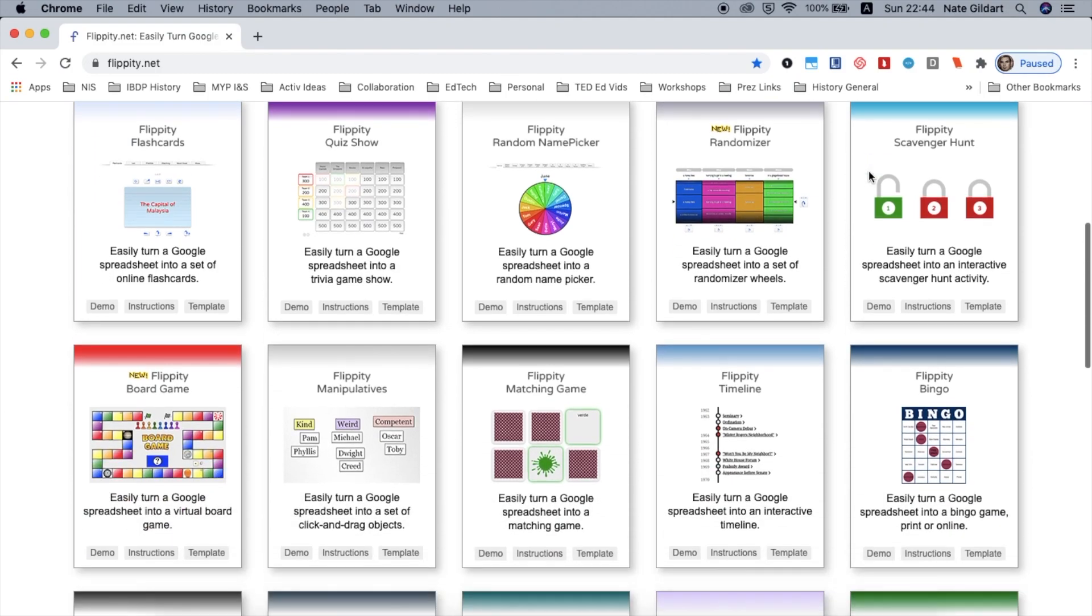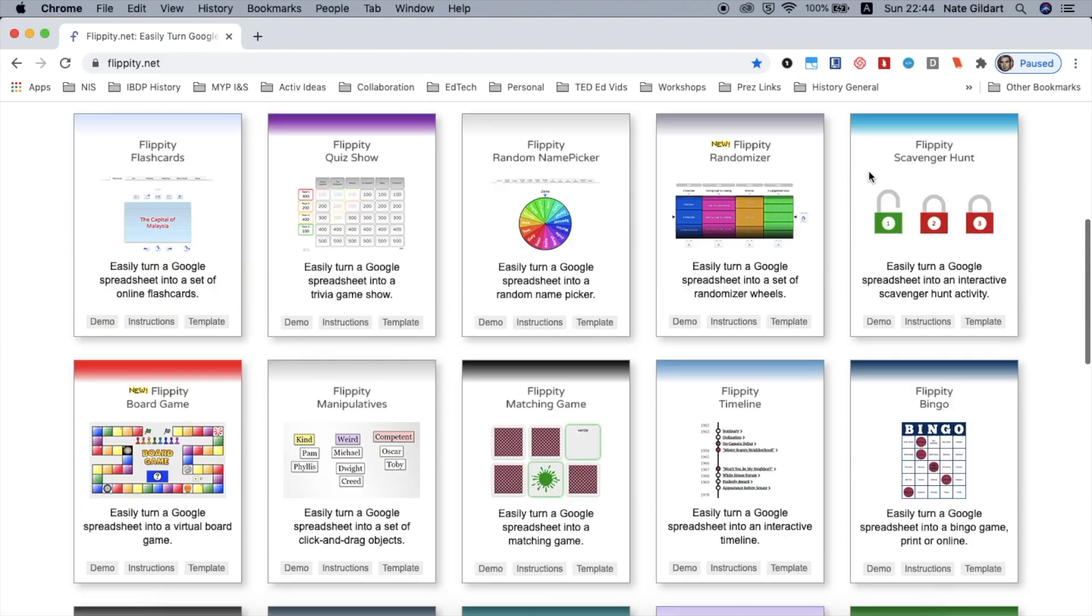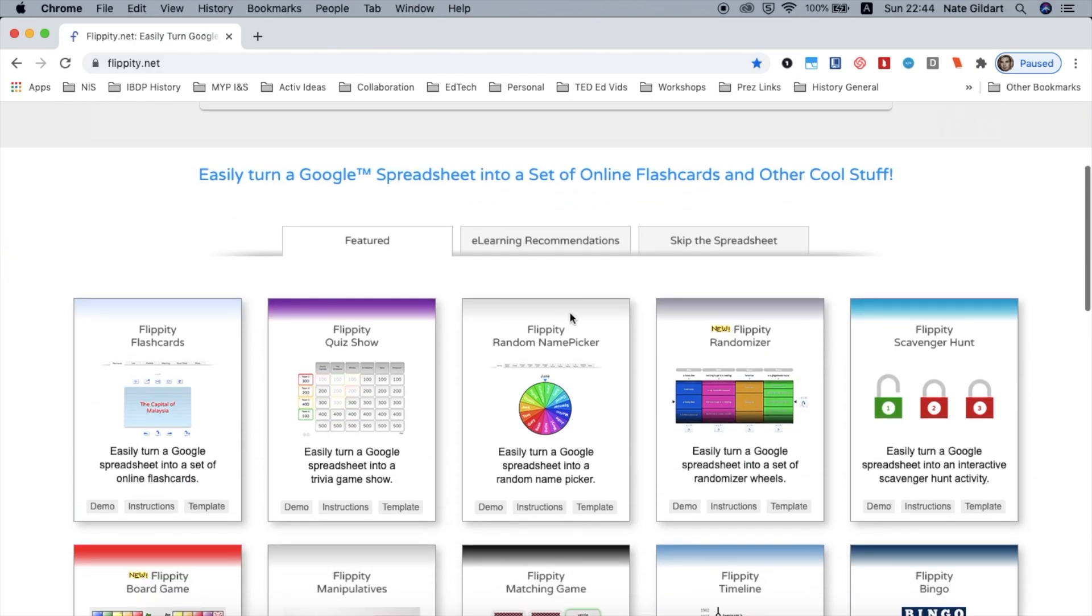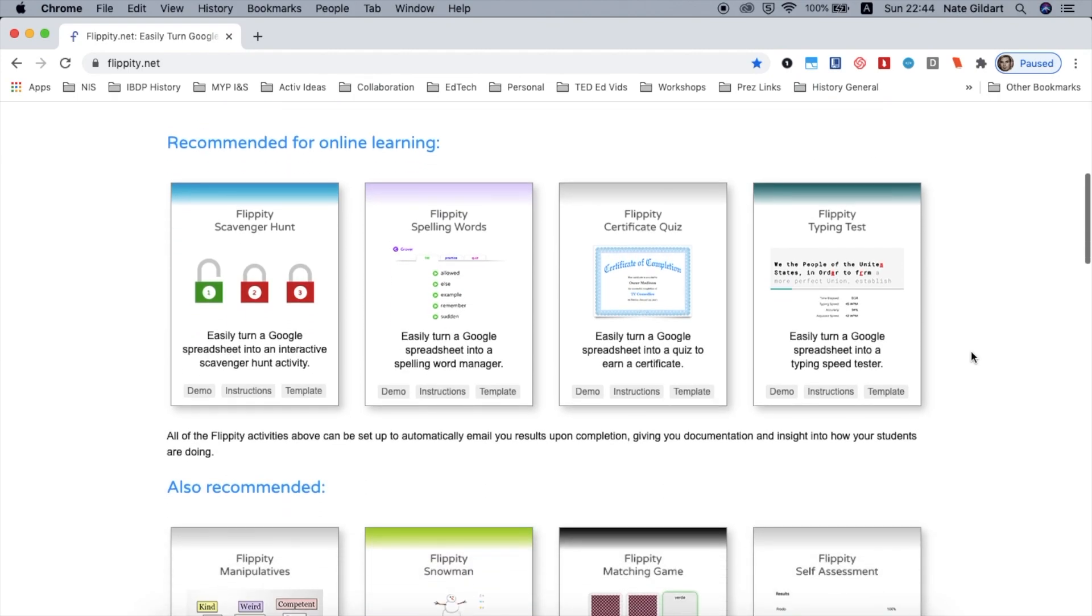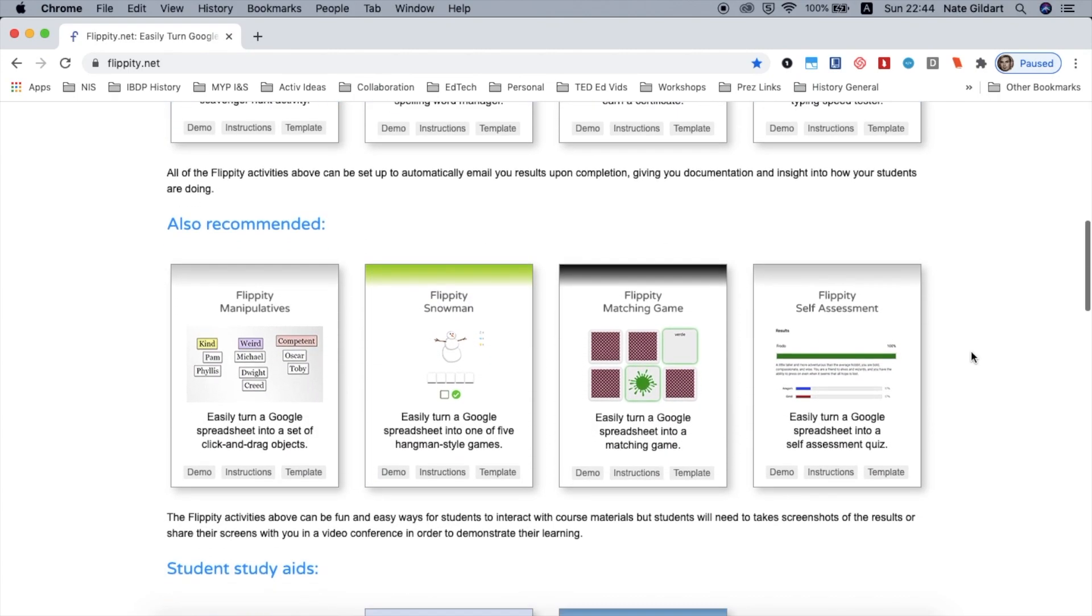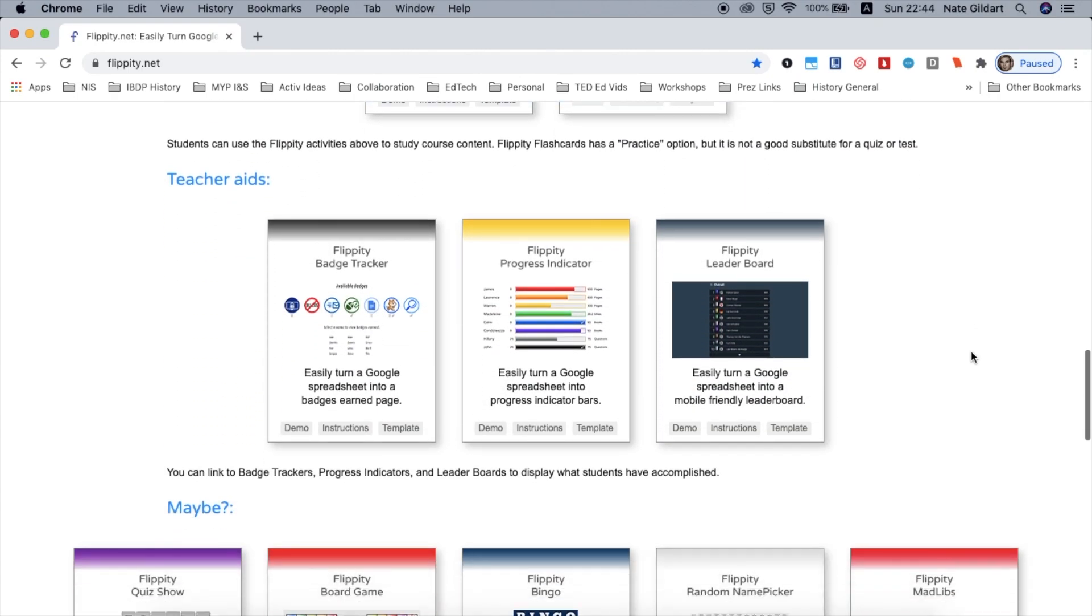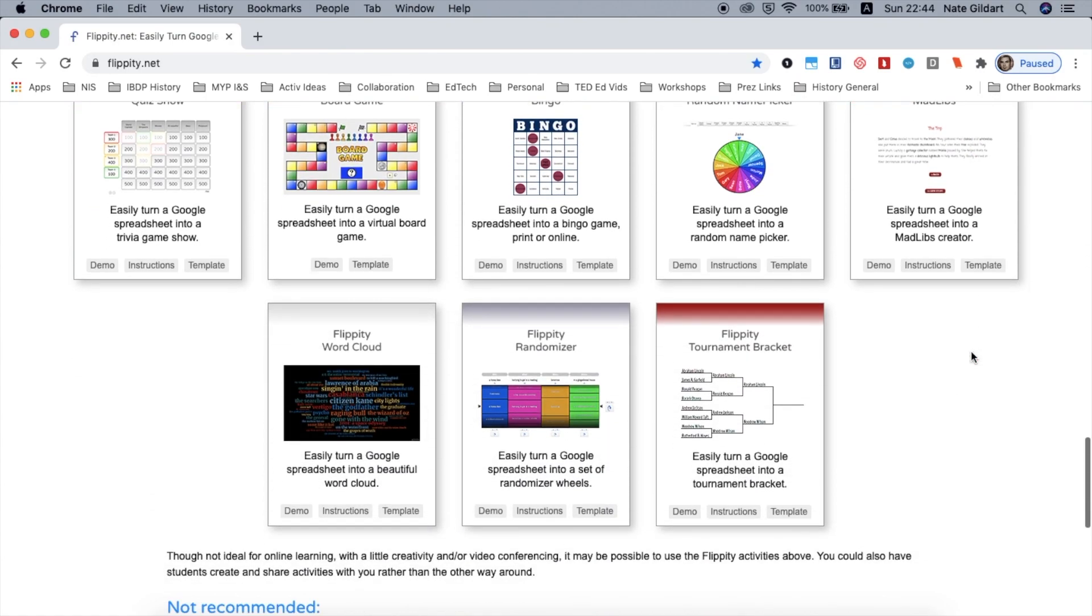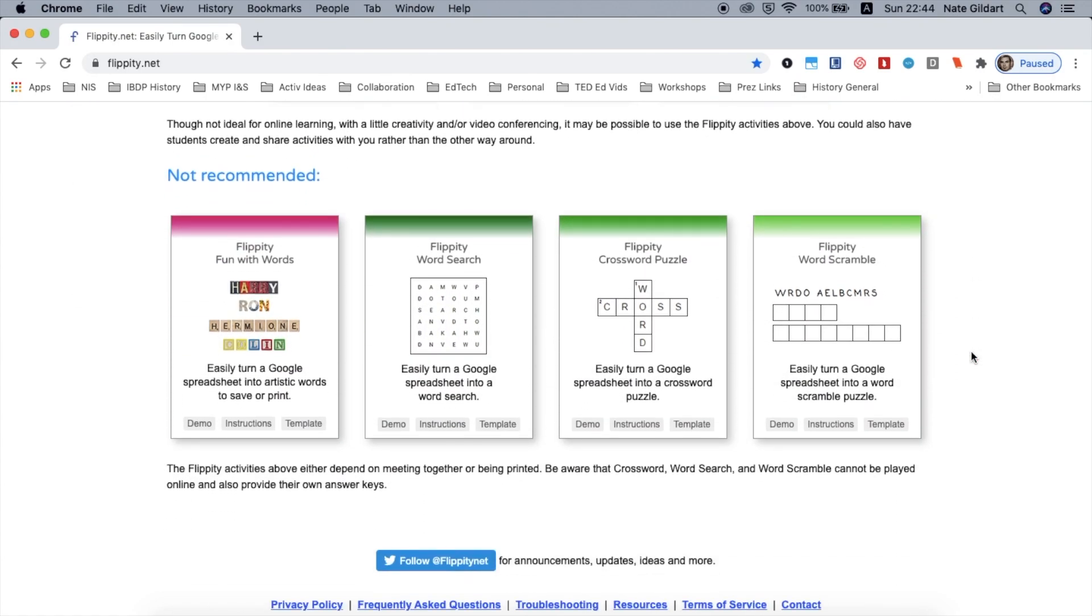I recommend that you have a look at the different activities they have. But even from Flippity in their e-learning recommendations tab, it gives you suggestions on how you might want to use them in the class. And do note that the crossword puzzles and word searches have to be printed out and they don't actually work online.